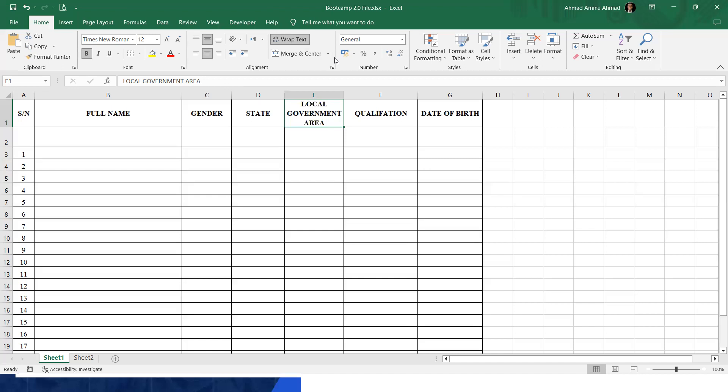Now we have 'local government area' displayed fully. If we didn't wrap it, the text goes beyond the cell. If we wrap it, it fits within the cell. Whenever you have a text that is longer than the width of the cell, you can fit it in that cell by clicking on wrap text and it will wrap it for you.